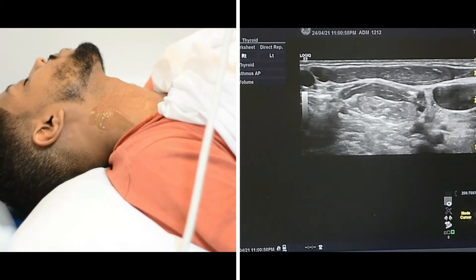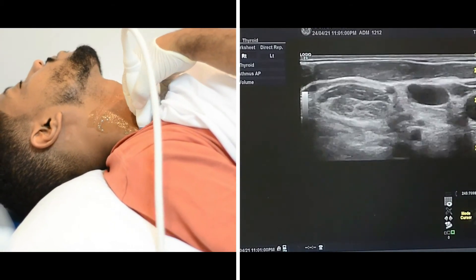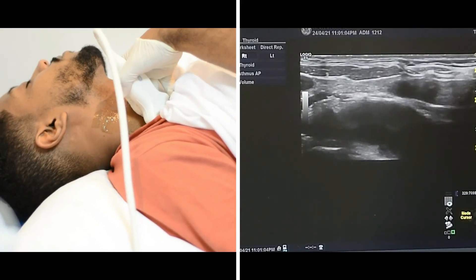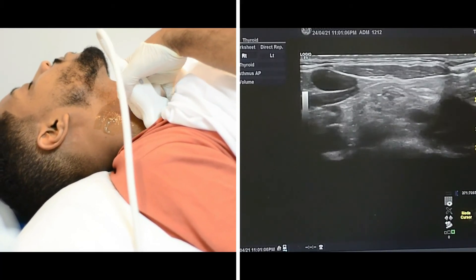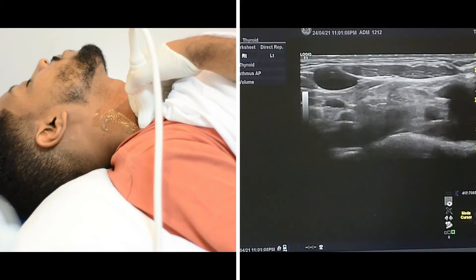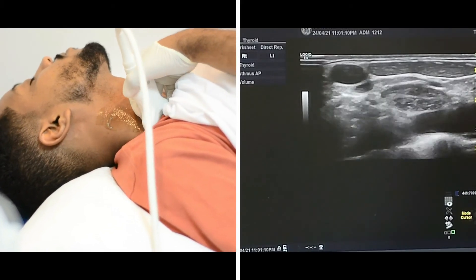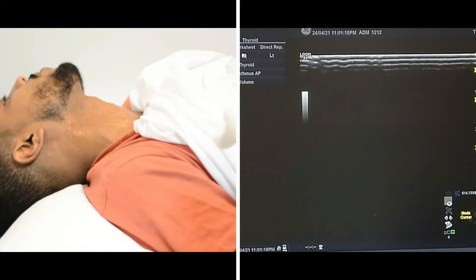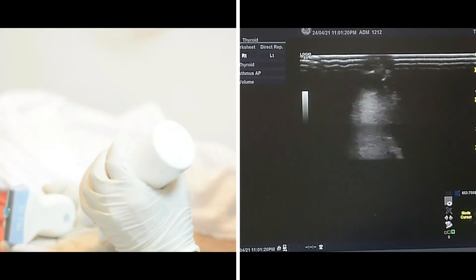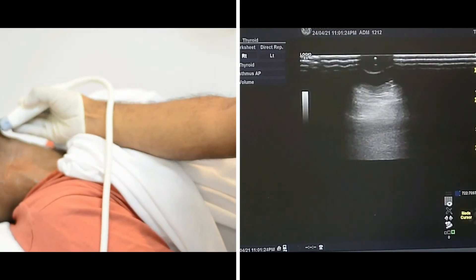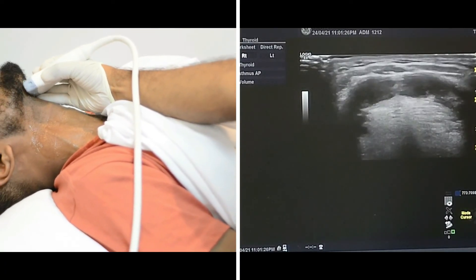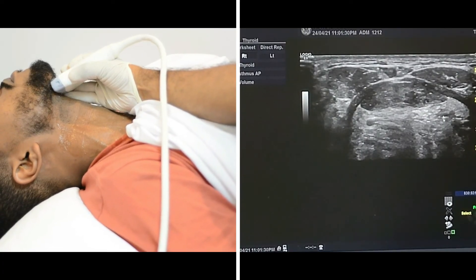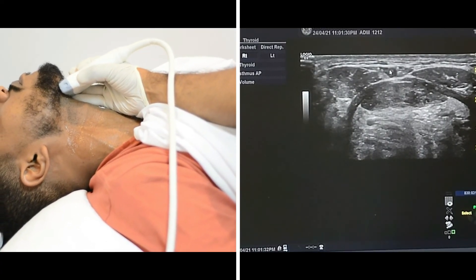The most important thing is that you have to check the supraclavicular region by positioning the probe like this, looking for supraclavicular lymph nodes. Here, no suspicious lymph nodes are seen. I also check the other supraclavicular region similarly, looking for lymph nodes. As we can see here, there is a supraclavicular lymph node which looks normal.